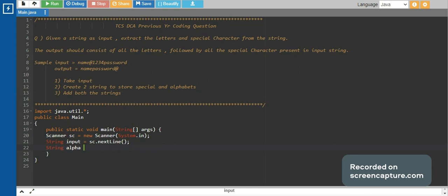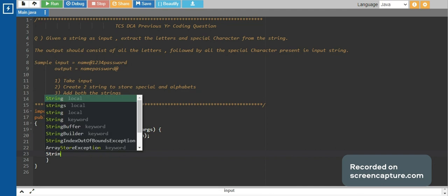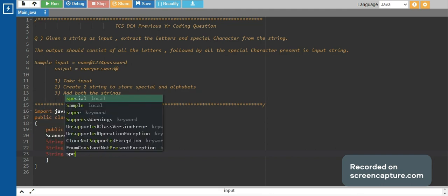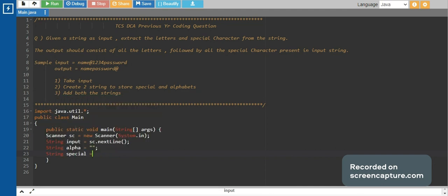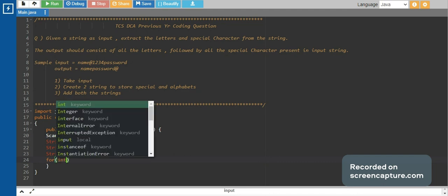This string would store the alphabets, and this one would store the special characters. Now we would be iterating through the input string.